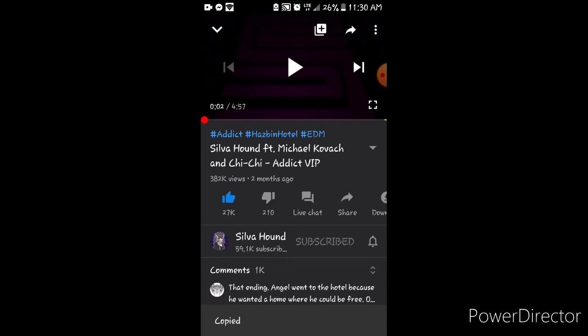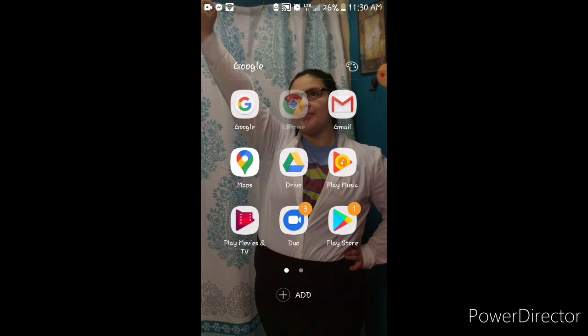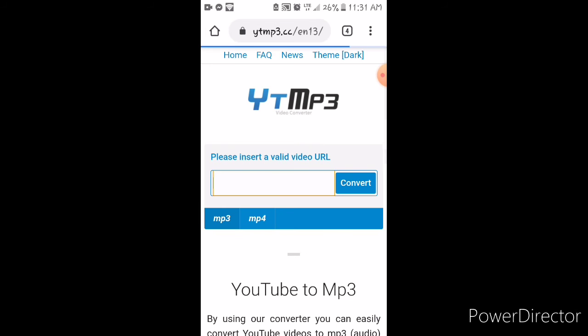And you can look this up on Google. You can look it up on Chrome. I personally use Chrome. What you want to do is look up YouTube to MP3. Find whichever one you want. I personally use ytmp3.cc.